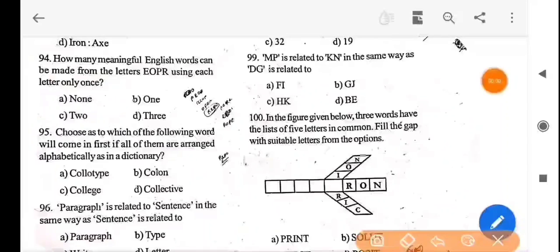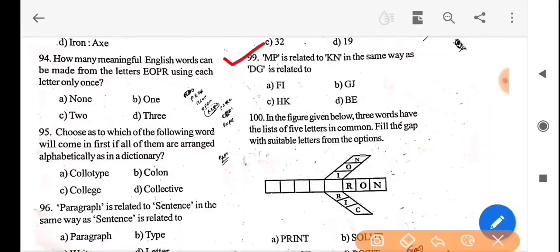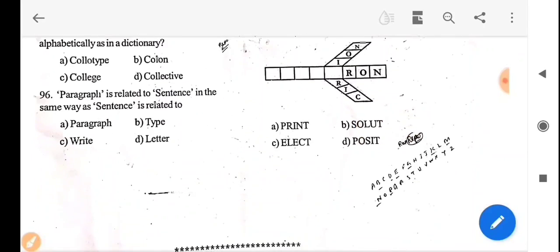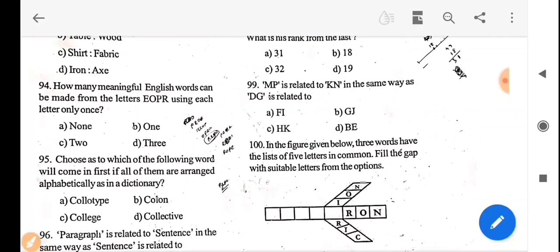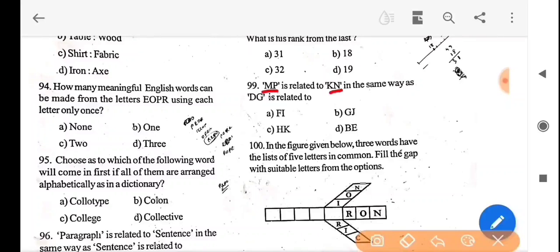Next question: MP is related to KN in the same way as DG is related to what? The difference between M and P is 3 letters, and between K and N is also 3. The first letter K is 2 less than M. Applying the same logic to DG, we subtract 2 from each letter. The answer is option D — BE.